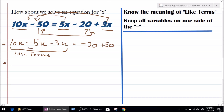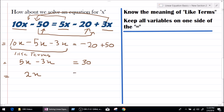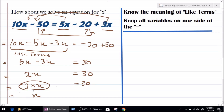Now all the like terms are together. On the other side we have minus 20, and when minus 50 comes to this side it changes to plus 50. So 10x minus 5x is 5x, and 5x minus 3x equals 2x. So 2x equals minus 20 plus 50, which gives 30. Therefore x equals 30 divided by 2, which is 15.